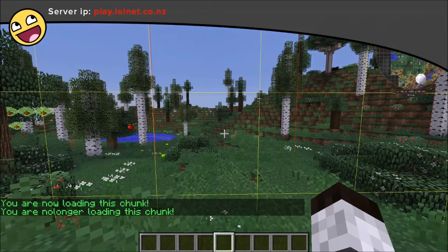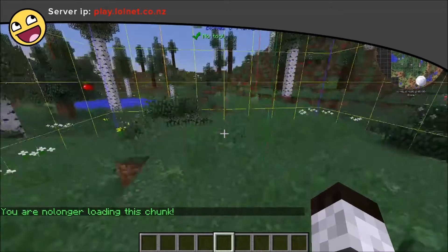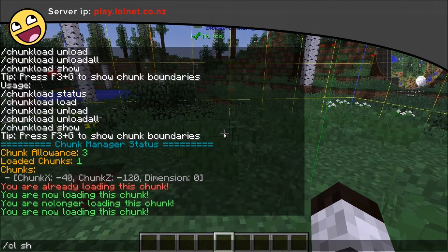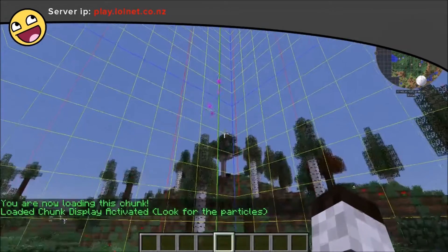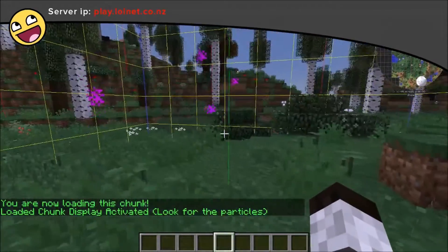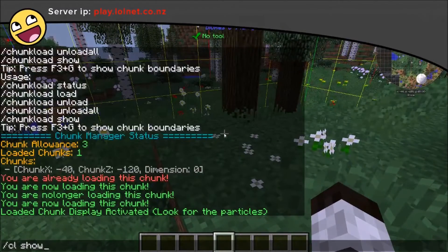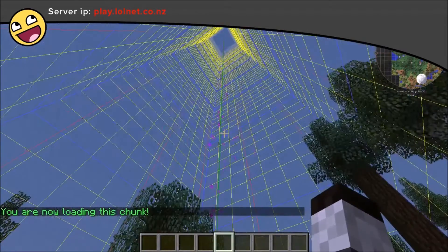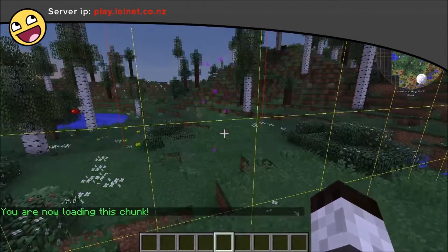We can unload all our chunks, and if we reload this chunk, we can get a particle effect to show our loaded chunks. If we load this chunk as well, you can see the particle effect here and you can also see it in the chunk next door.